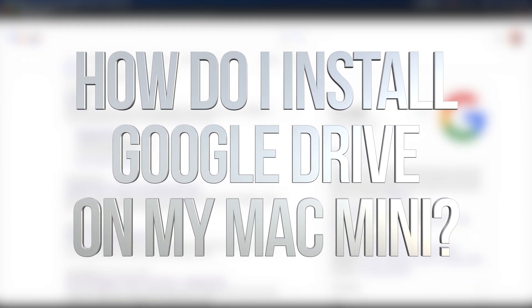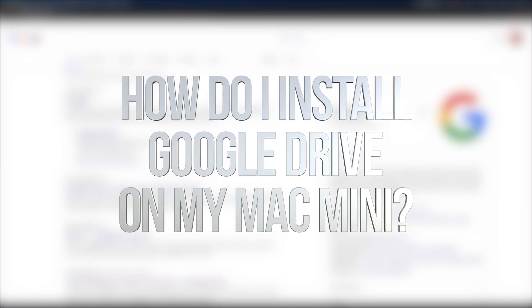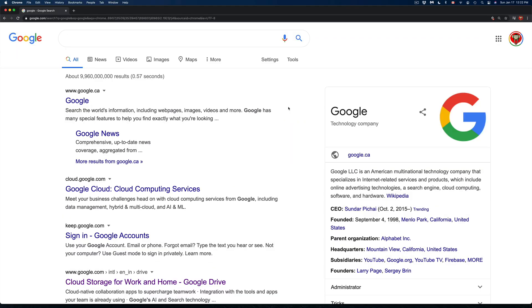Hey guys, on today's video I'm going to show you how to install Google Drive on your Mac. So let's get started.